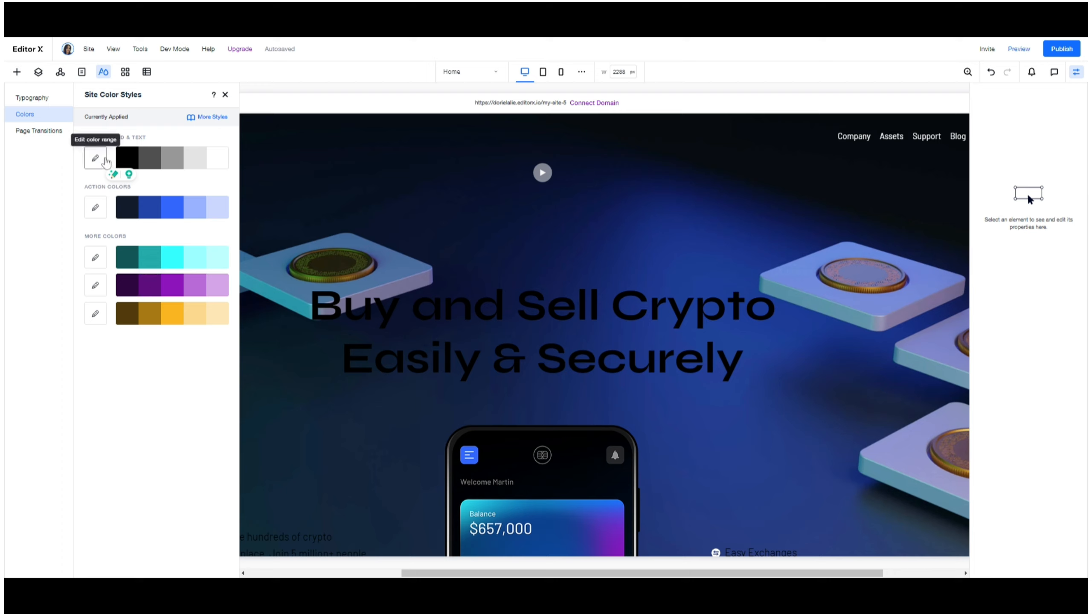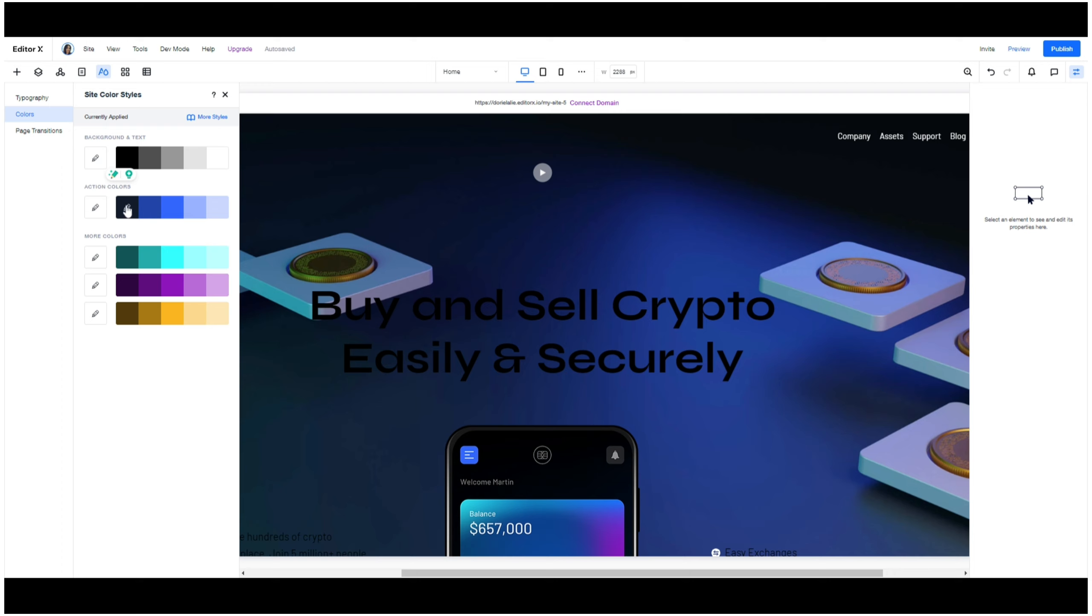So the background and text - we've got a range of blacks for actions, which would be links when people go to sign up on your website if they're going to create an account to become a member. So action kind of features on your website - that's what these colors will relate to, and other colors that you are going to want in your palette that relate to your business.